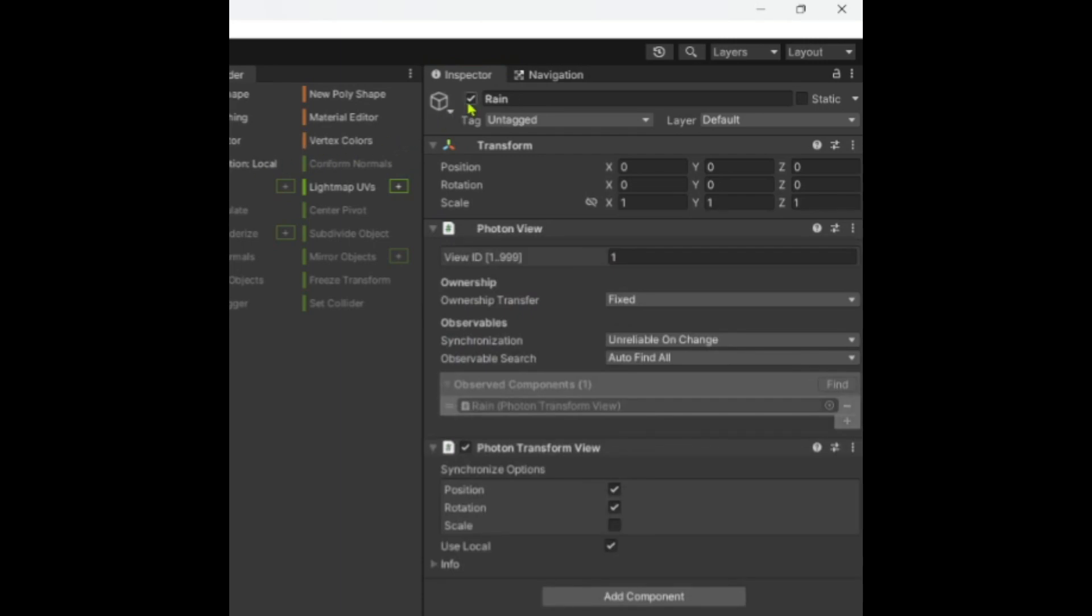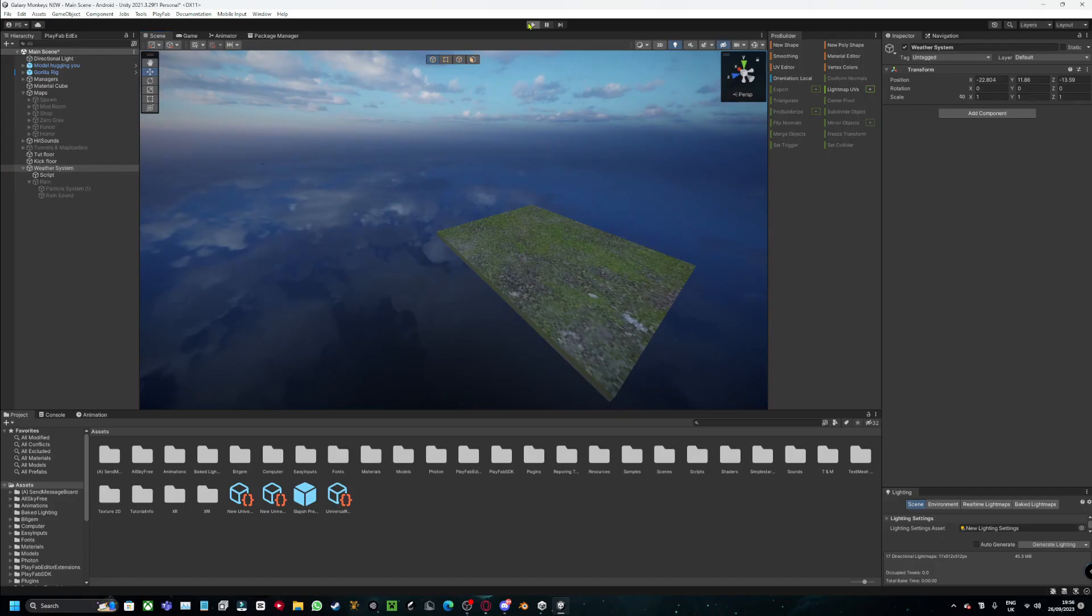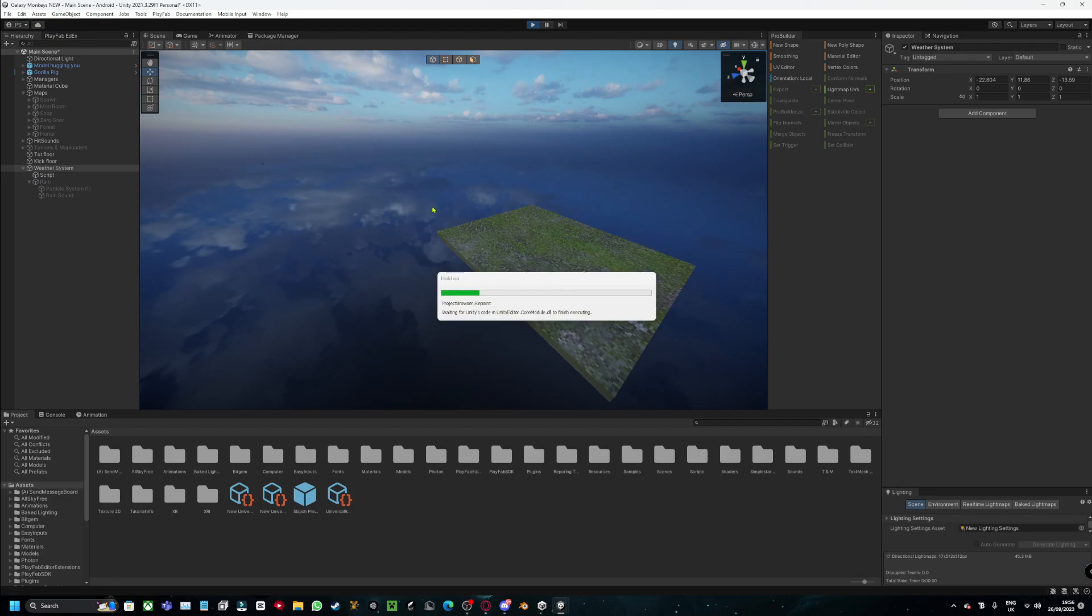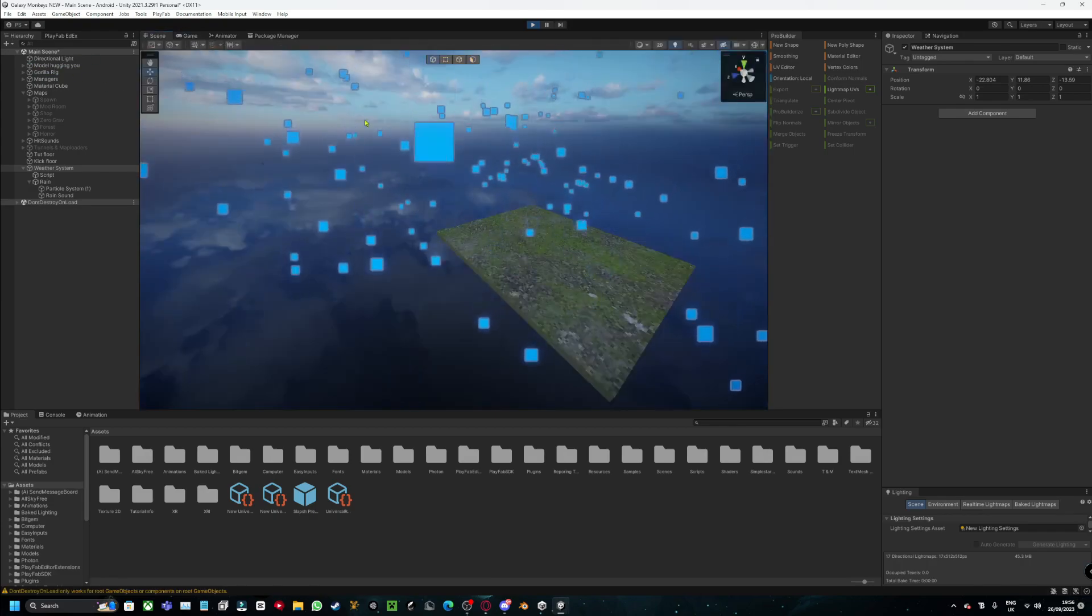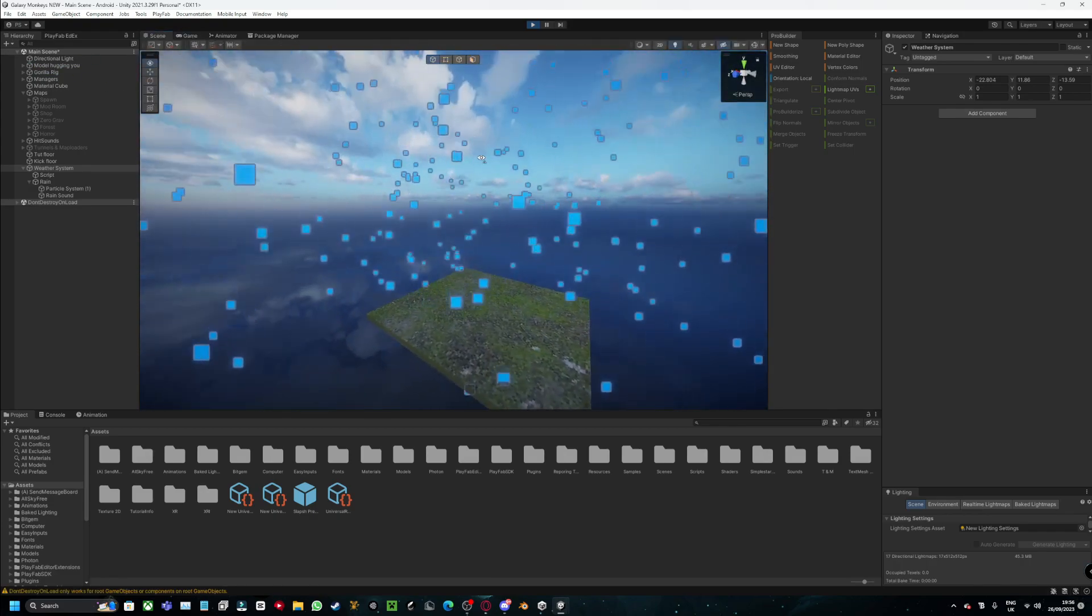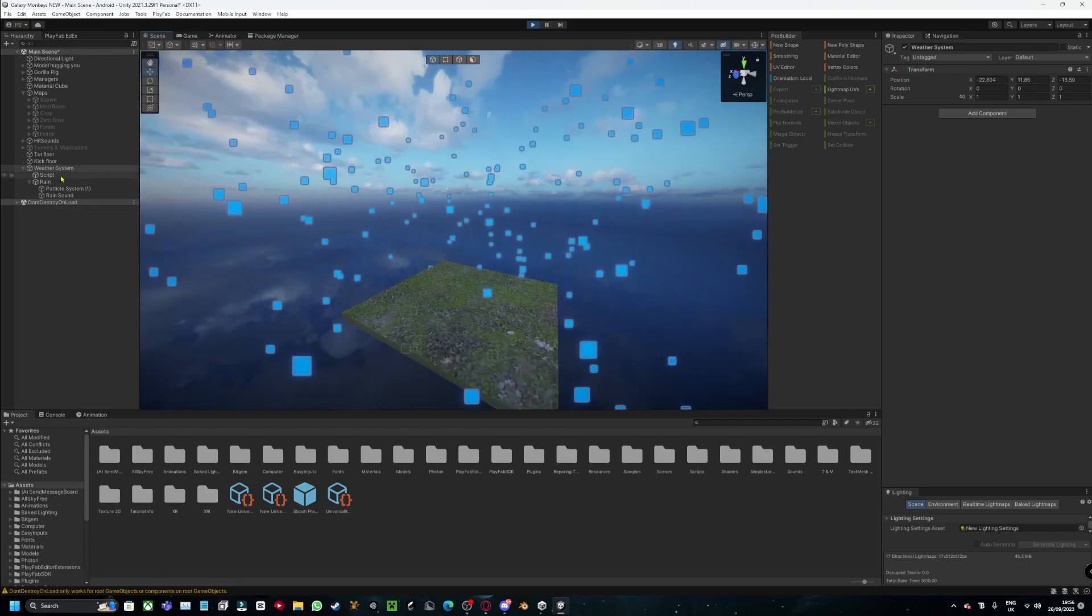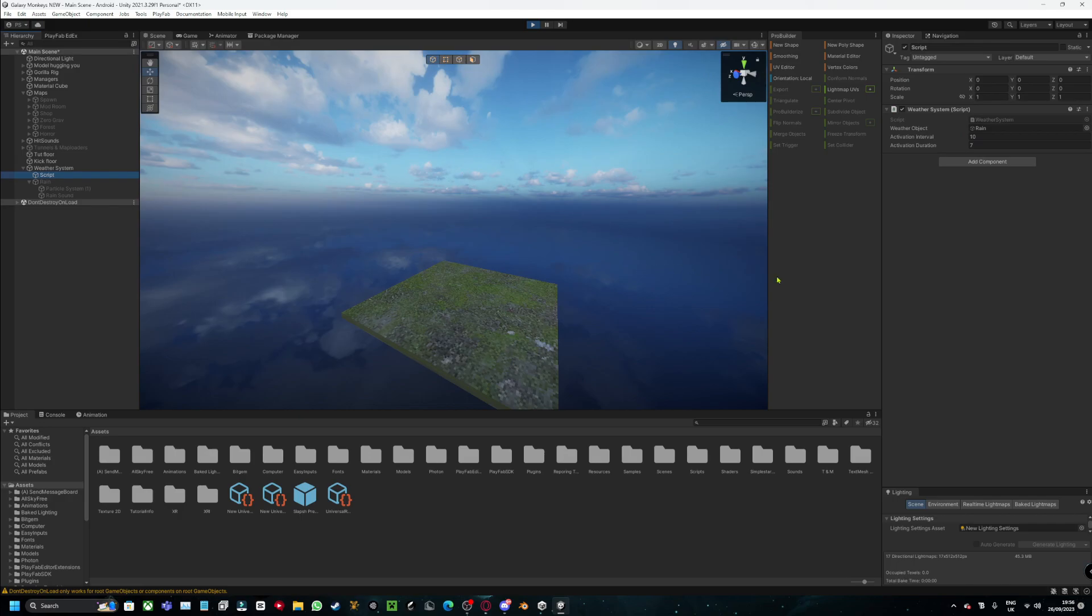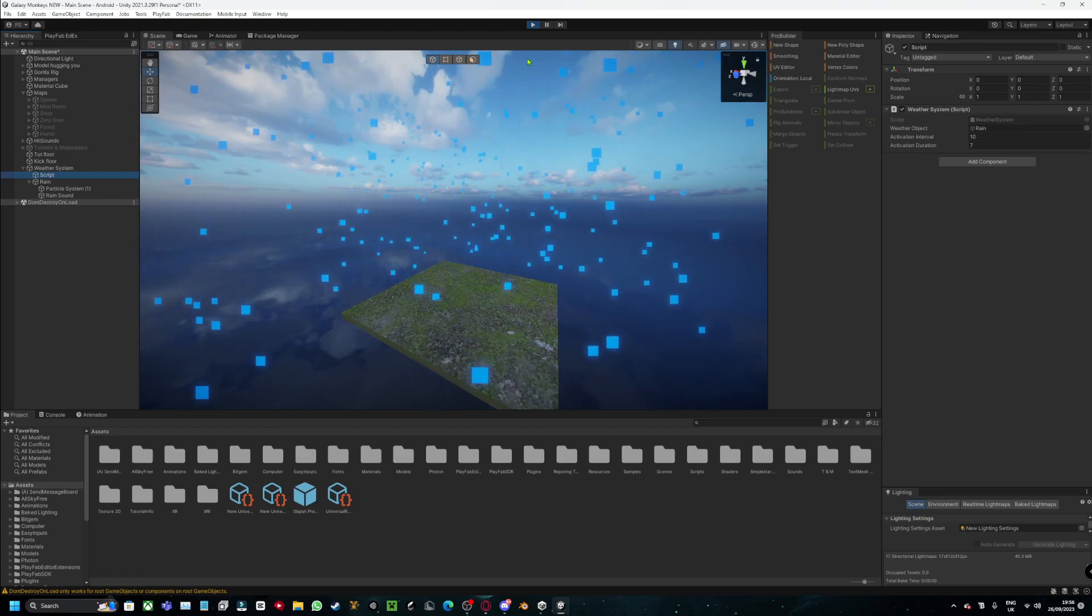So if you even just disable it, it won't really do anything anyways. So when you press play, just let it load. As you can see, it starts, and then it disappears. And then after like 10 seconds, because you set it at 10 seconds, it will re-enable again for seven seconds, however you put.